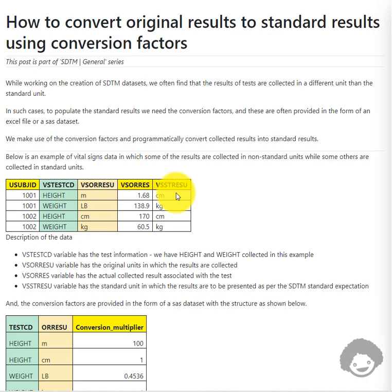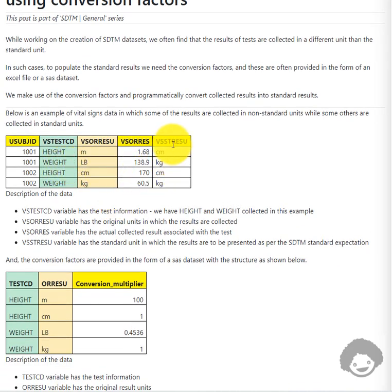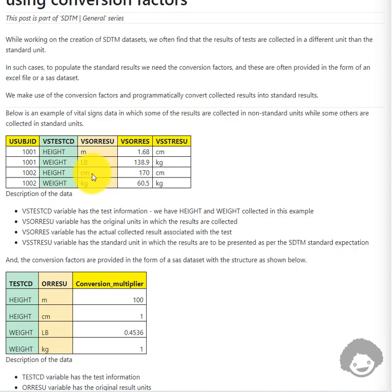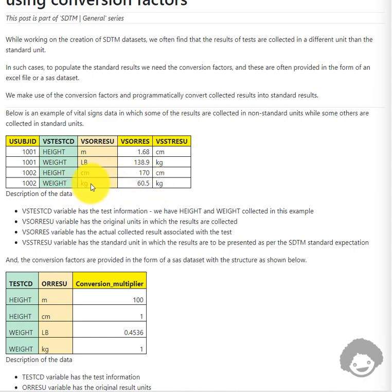On the second record, the standard result unit for the weight test code is kg, but the result is collected in LB (pounds), so 138.9 pounds needs to be converted to a kg value — meaning we need a conversion factor. Looking at the third record for height, the original result unit itself is centimeter, which matches VSSTRES U, so all we need to do is multiply the number by 1 and the standard result remains the same. On the last record, weight is collected in kg (60.5), and the standard result unit for weight is also kg, so we can carry forward that value to VSSTRESN.